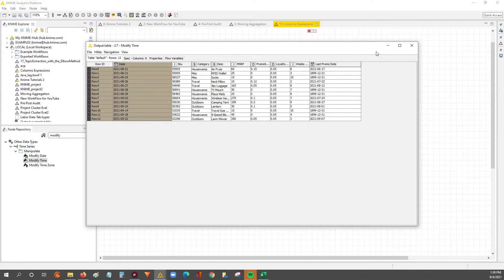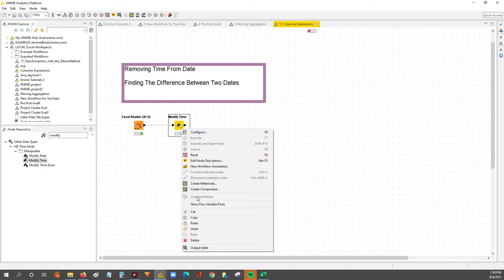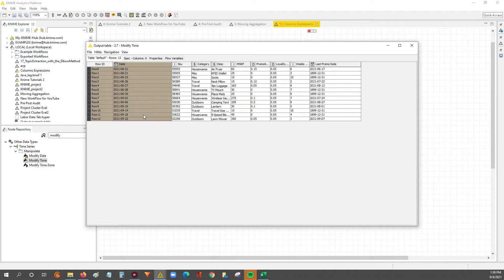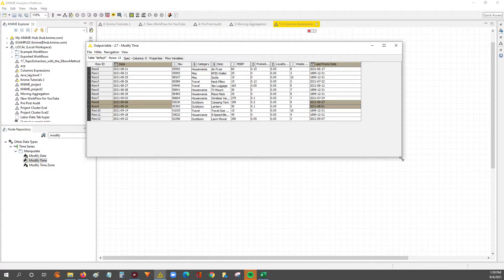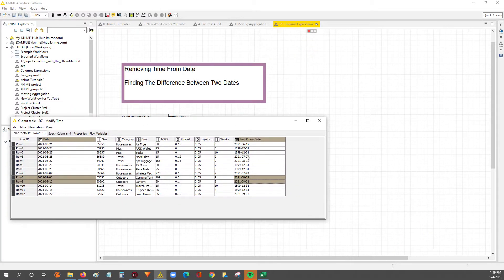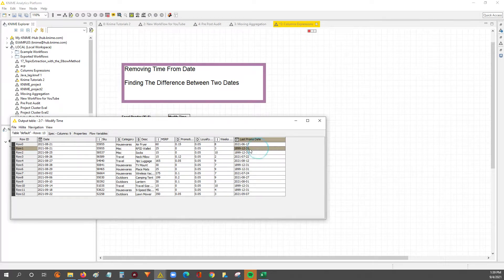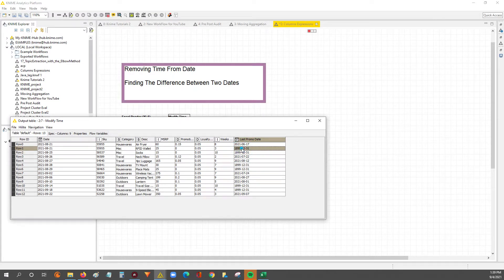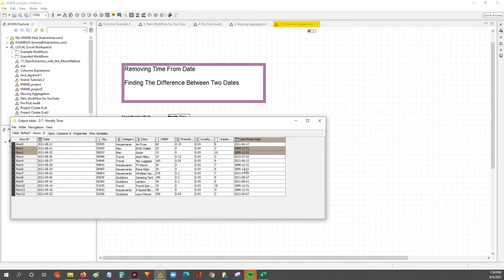All right, so the next step is to take the difference between the date fields here. And you'll just notice one thing over here is when I read in my Excel file, there are these dates where it says 1899. These are actually reading in as zero.